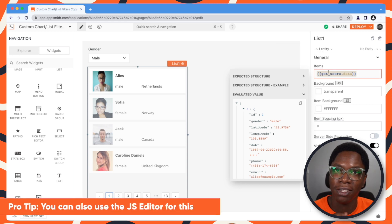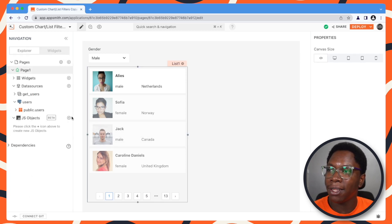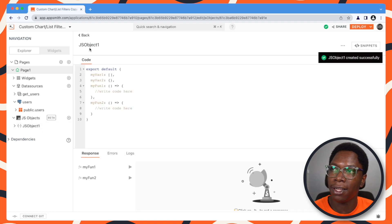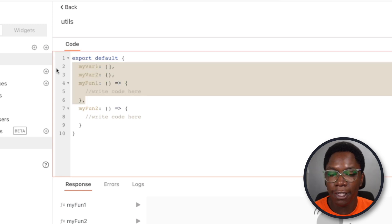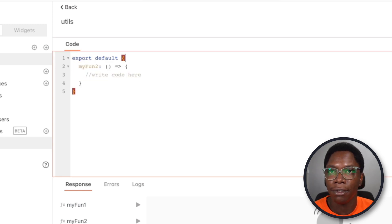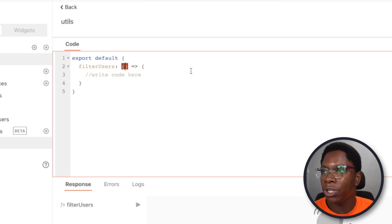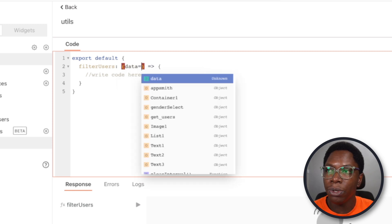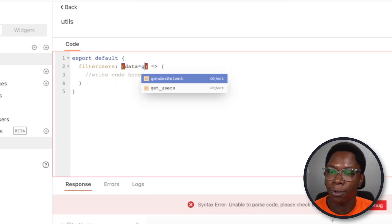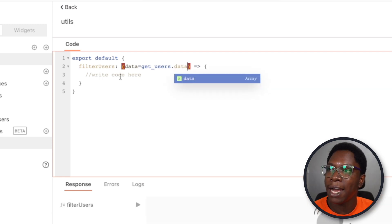Pro tip: you can also use the JS editor for this, so let's actually use the JS editor. Let's go create a new JavaScript file and call this "utils." Inside of this file, we need a function to perform the filter for users, so let's call this "filterUsers." This is going to take in some data as the parameter to the function, and let's pass some default data using the data from getUsers.data.